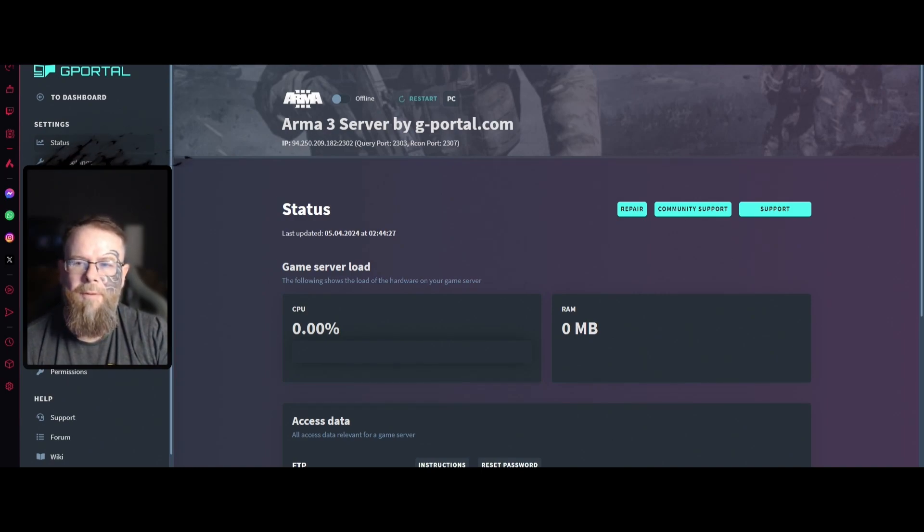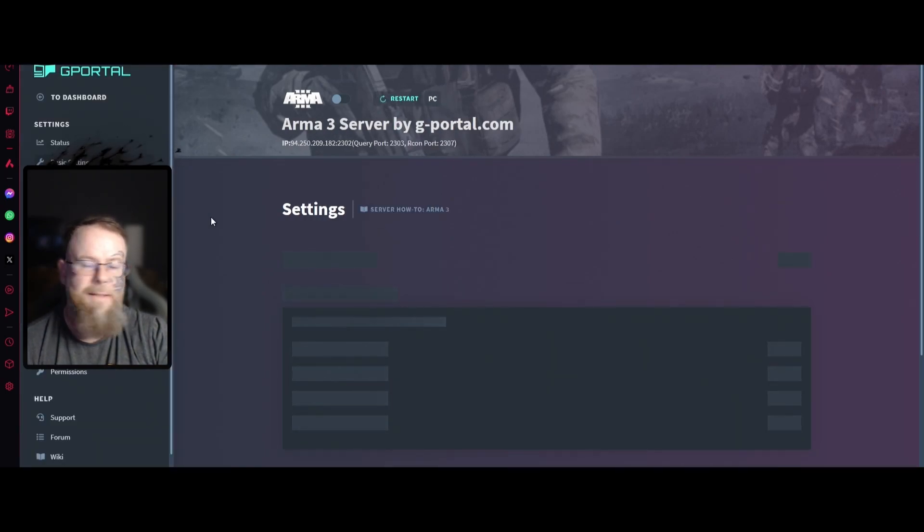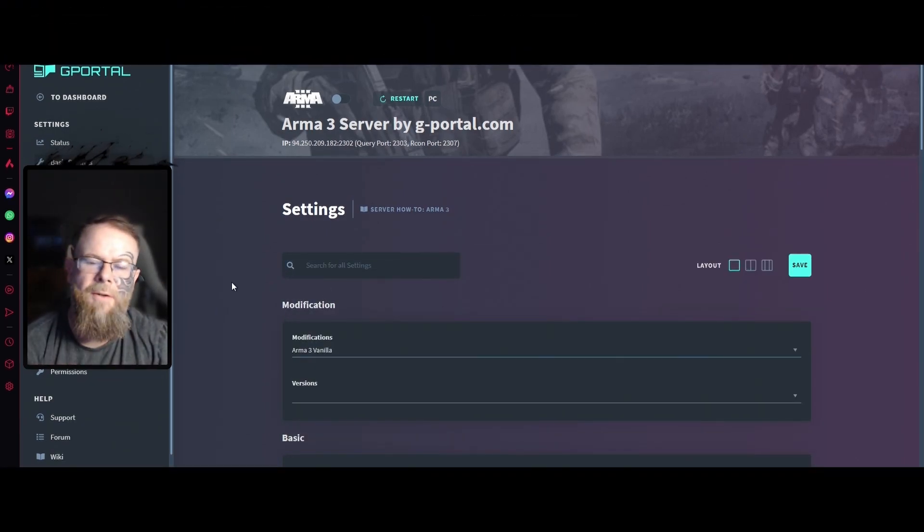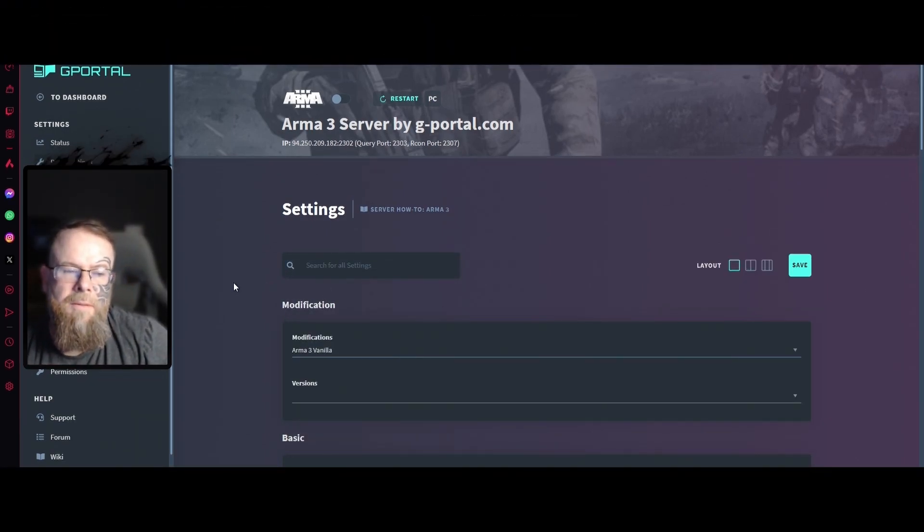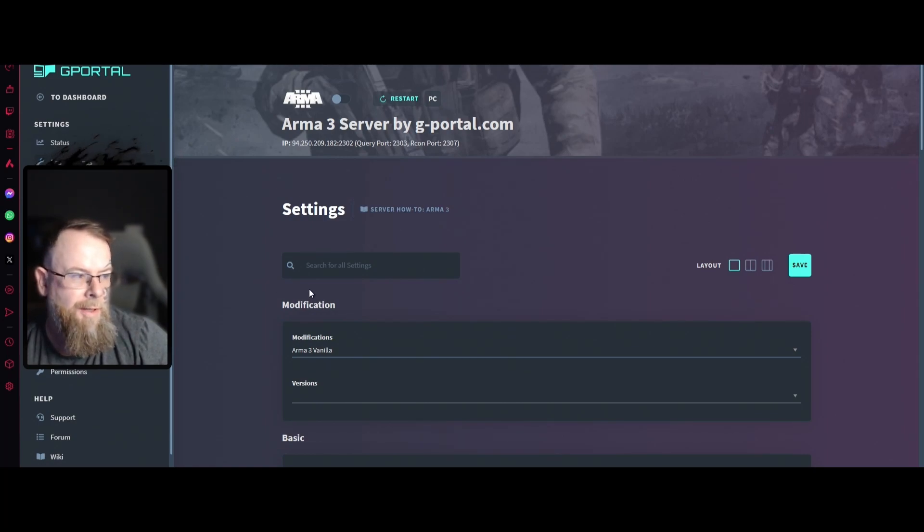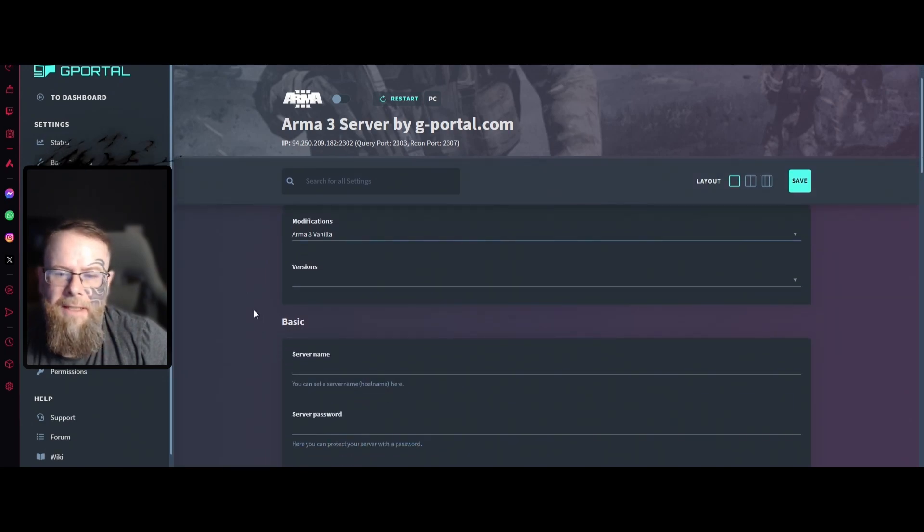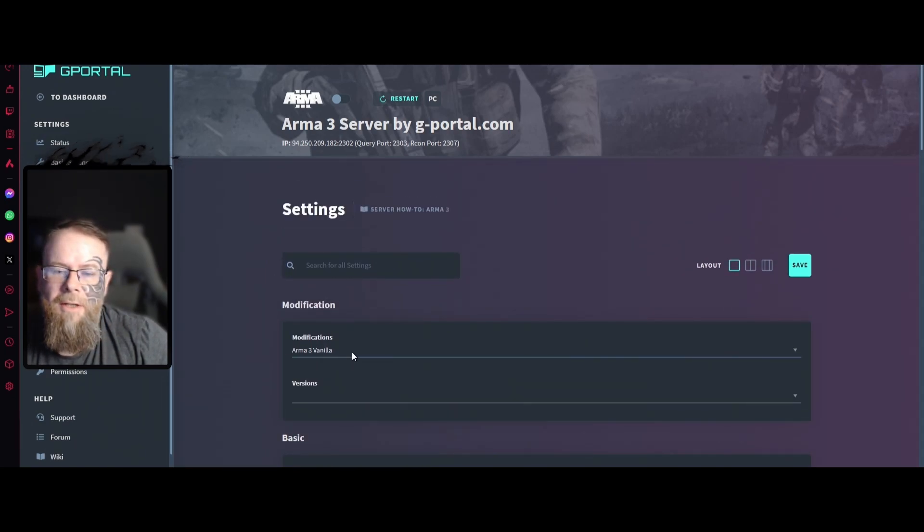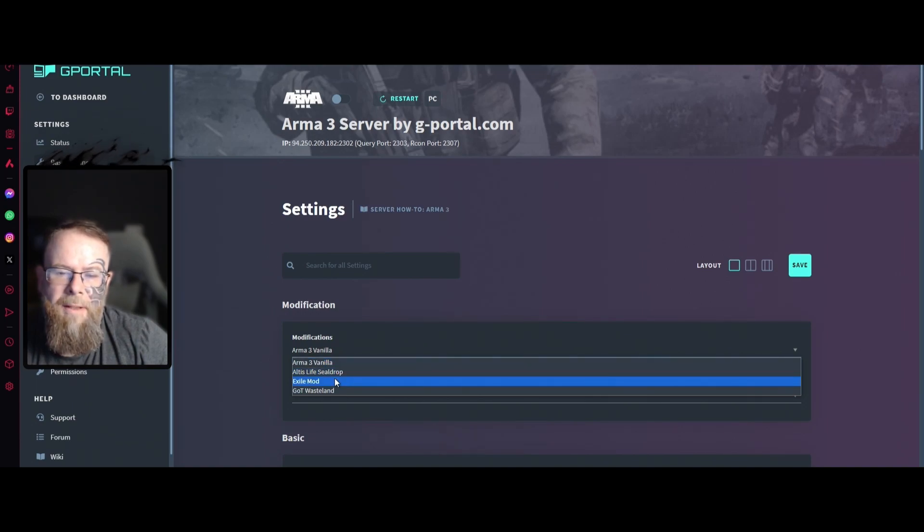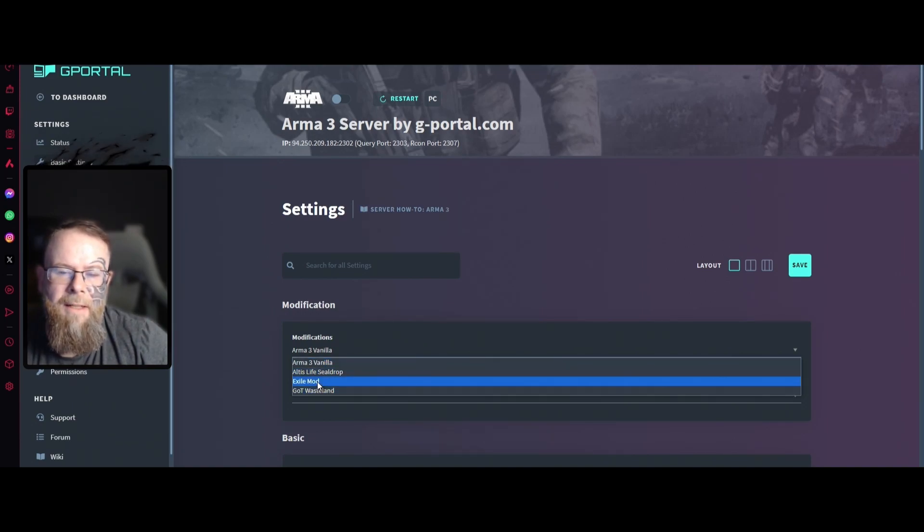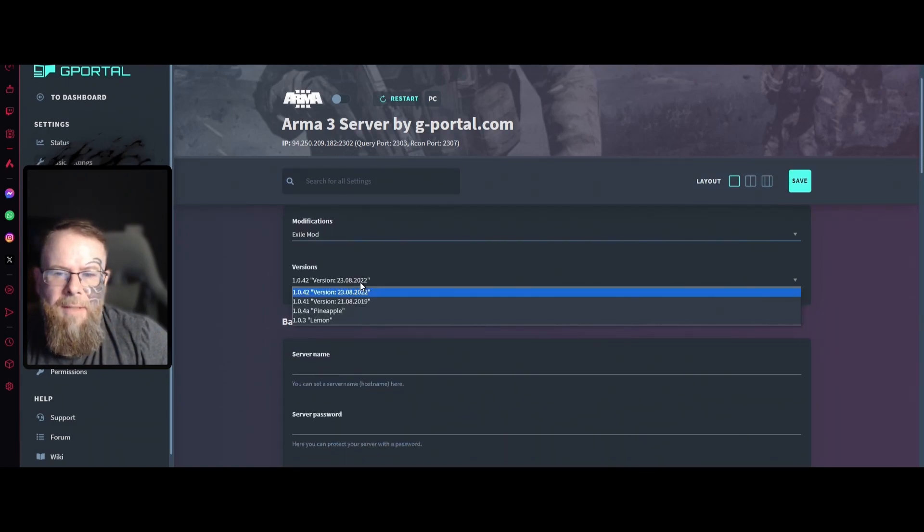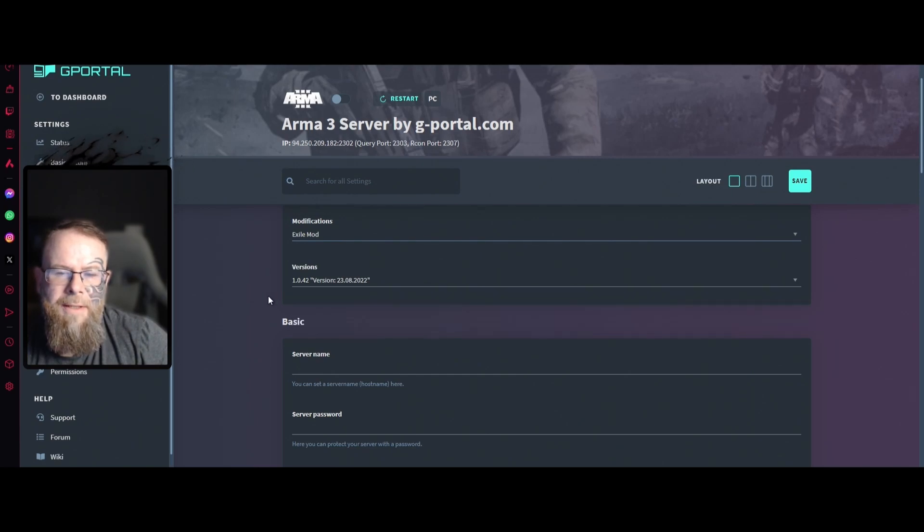Now that it's finished installing, nothing's turned on. We're going to jump over to the first set, that's basic settings. Once it's finished loading, you'll have the settings area here. You've got Arma 3 vanilla, Atlas, Life, Seal Drop, Exile Mod, and Wasteland. You want to select the Exile Mod. Make sure you have which version you want. I would highly recommend staying with the one that's there.